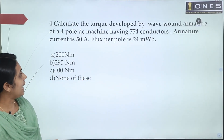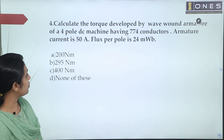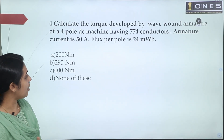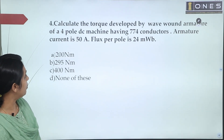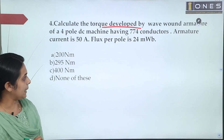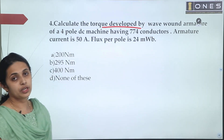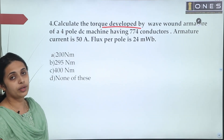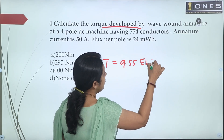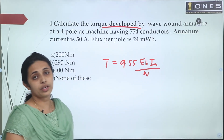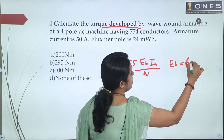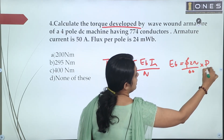Next question: Calculate the torque developed by a wave-wound armature of a 4-pole DC machine having 774 conductors, armature current of 50 A, and flux per pole of 24 mWb. We use the torque equation of a DC motor: T = 0.159 × φ × Z × P × I_A divided by A.